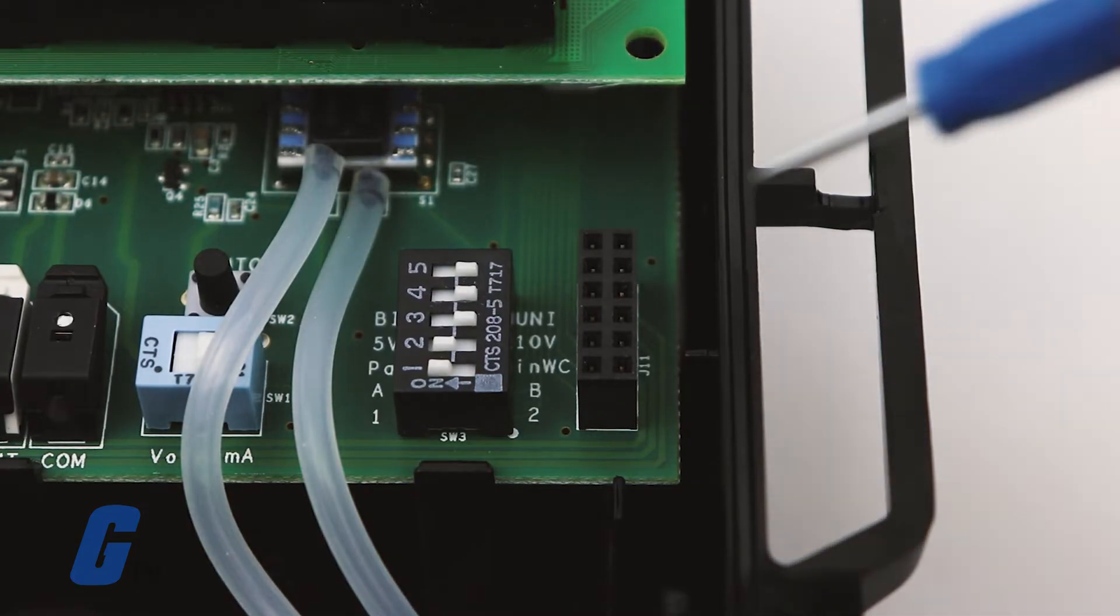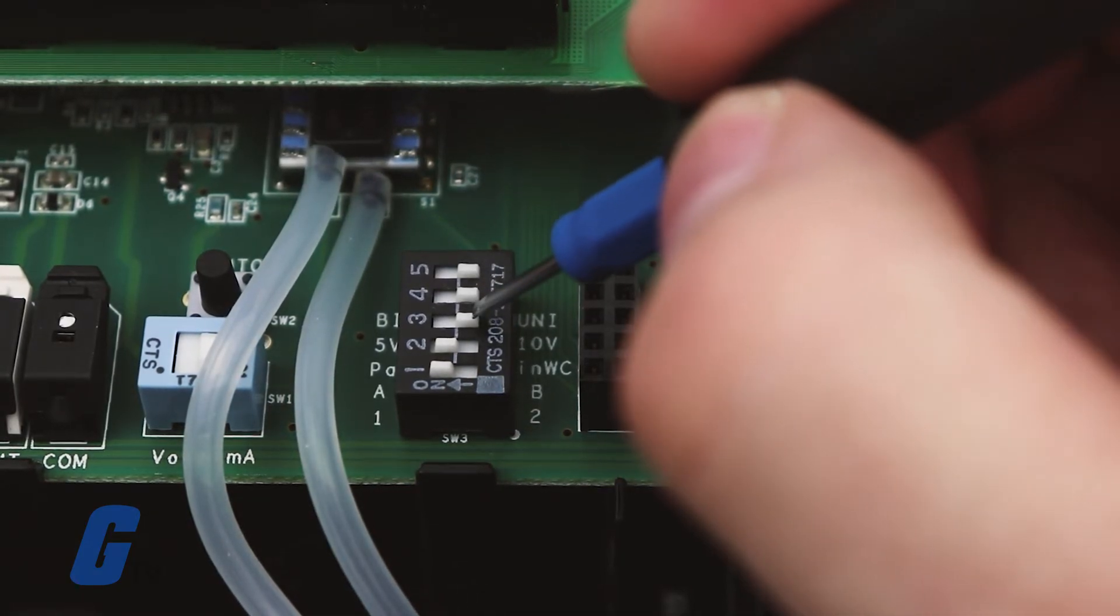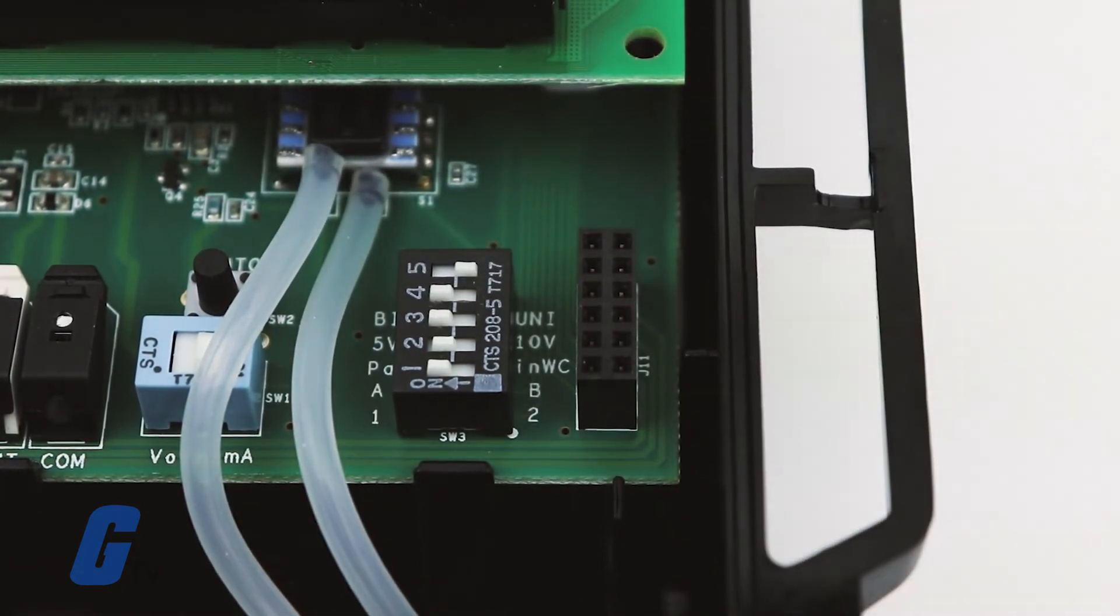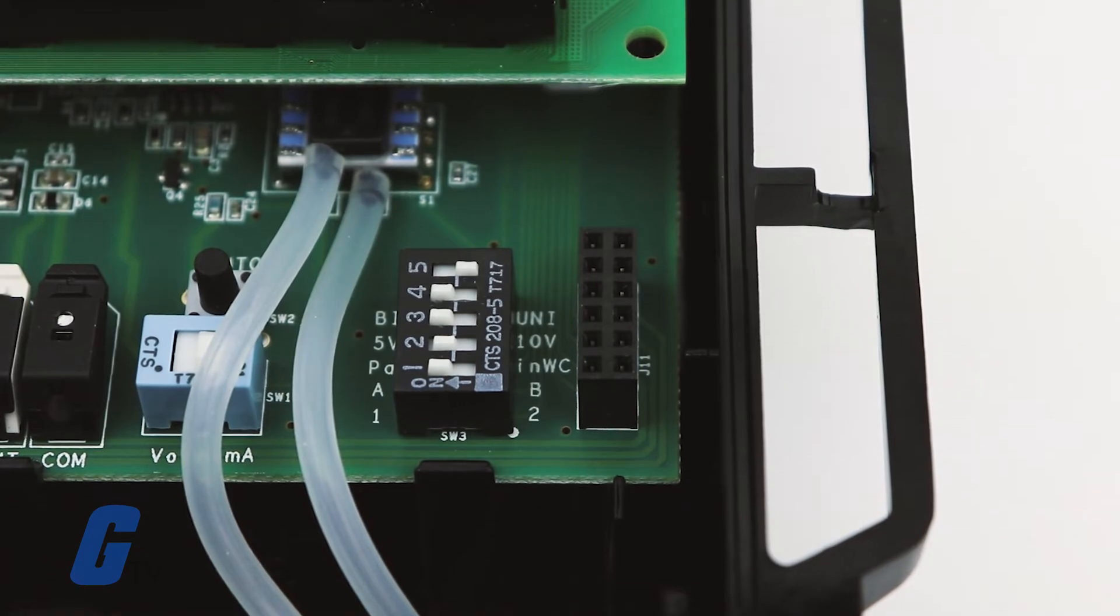Each unit has up to eight field selectable unidirectional or bidirectional ranges.